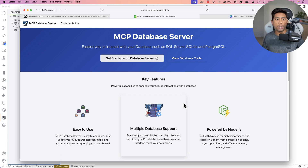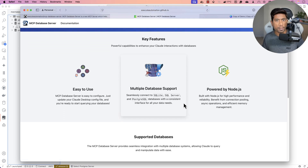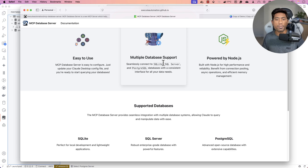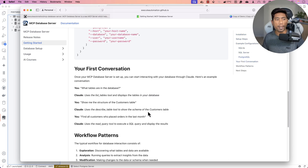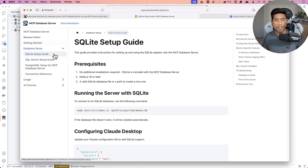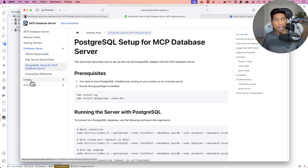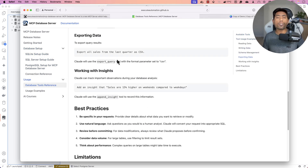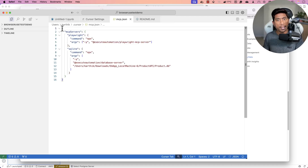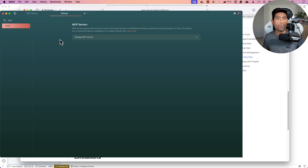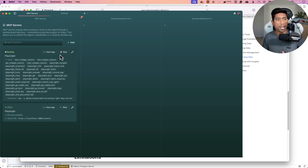But today in this video we are going to talk about the MCP database server, and you are going to see the entire power of the Model Context Protocol with our MCP database server. A couple of weeks ago I was talking about this Model Context Protocol database server, which has support for multiple different databases — it can be SQLite, SQL Server, Postgres database — and we have a homepage which tells you how to configure everything from the ground up with setup guides for SQLite, Postgres, SQL, and so on.